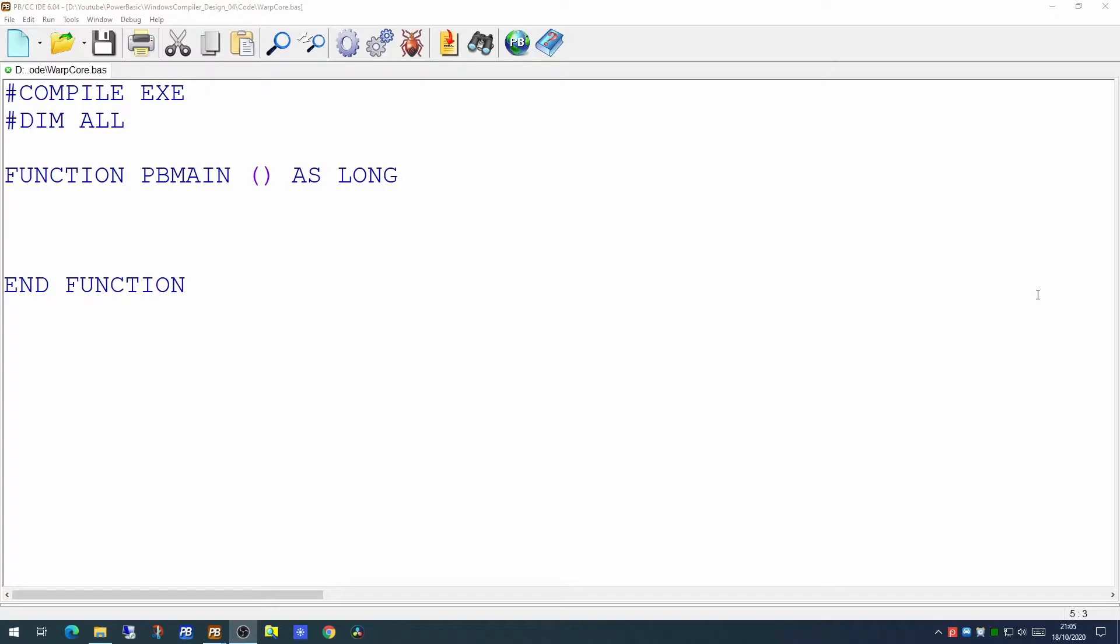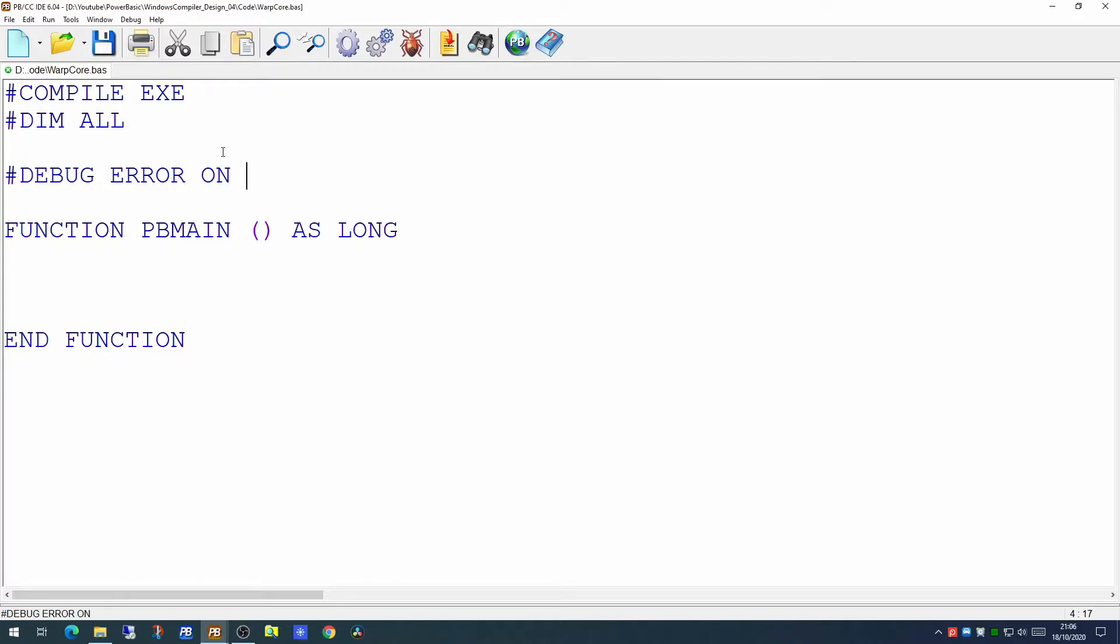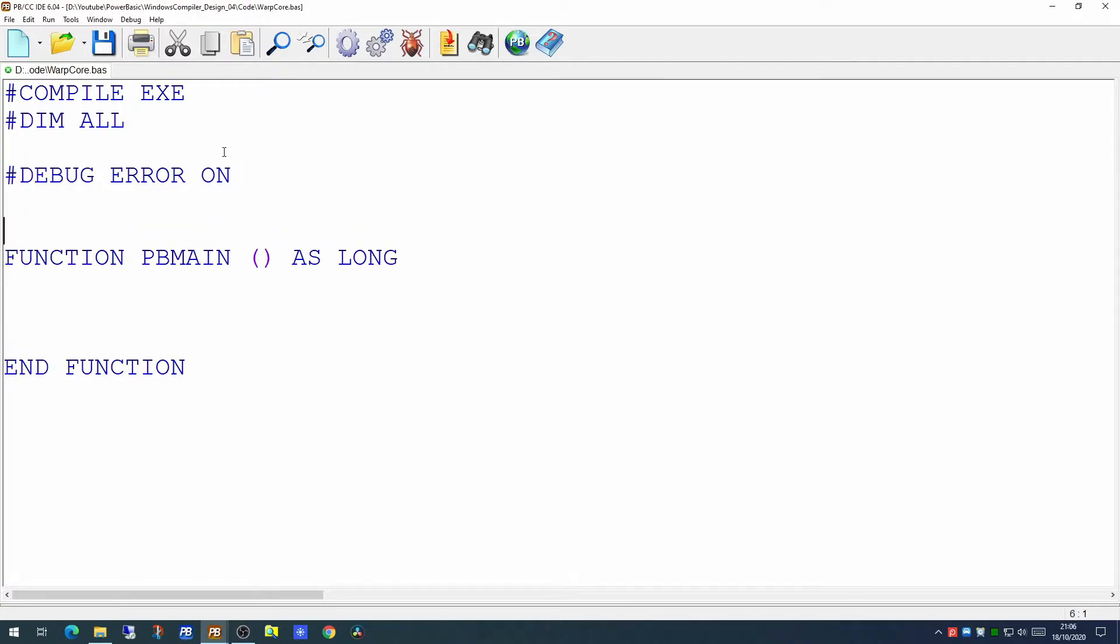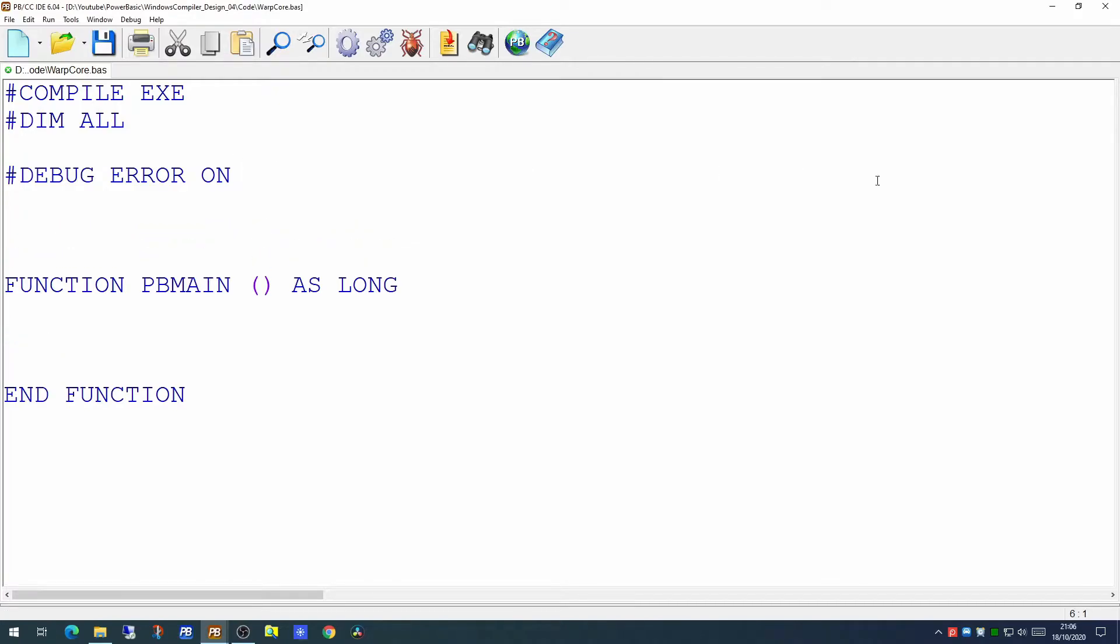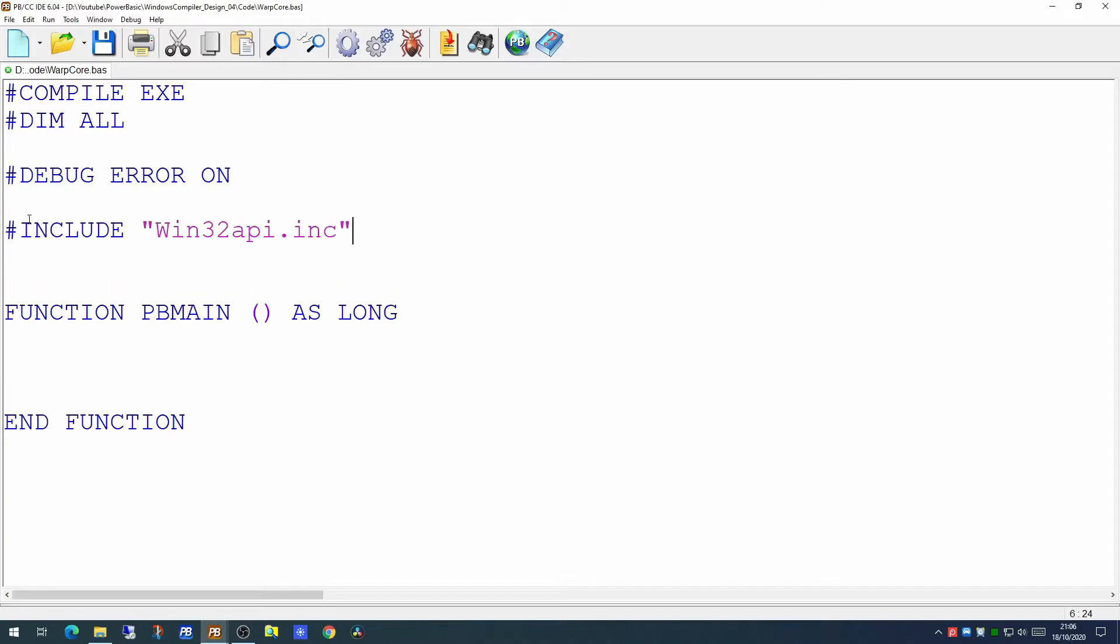So first of all we have a blank sheet here for a brand new application which we're calling warp core. As normal we'll put the debug error on while we're developing and we're going to include some libraries. We're going to assemble this application by picking and choosing a number of libraries with embedded functions and subroutines that we've written in previous videos.